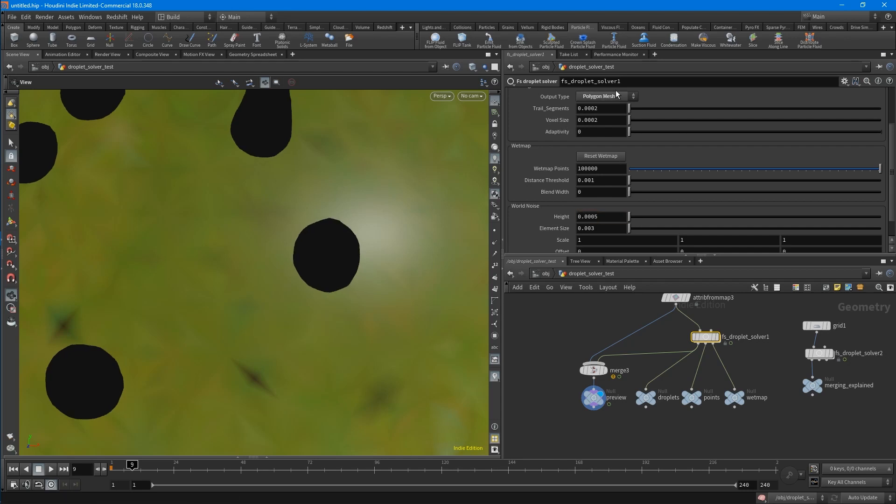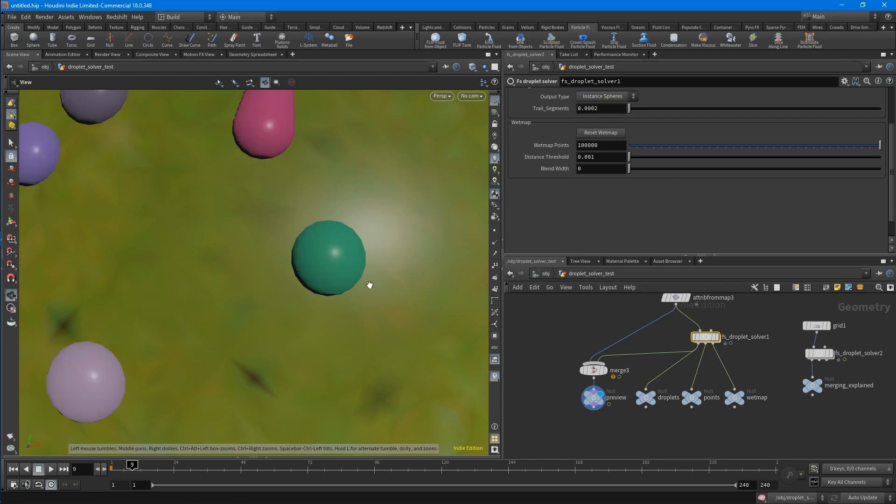I will recommend you to just set everything up with the instance spheres, since it's way faster. And then, if you're satisfied with the result, just switch it to polygon mesh.